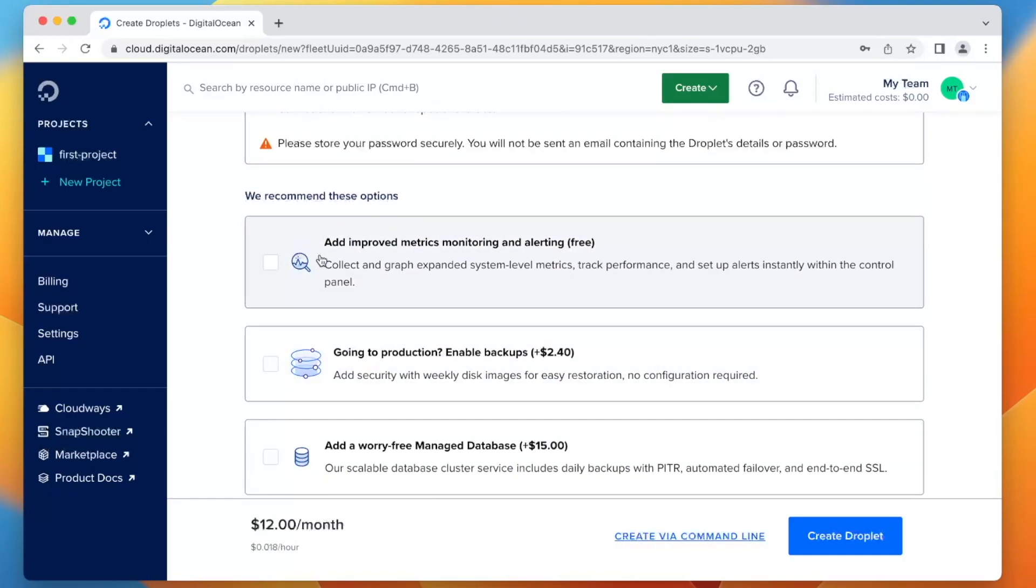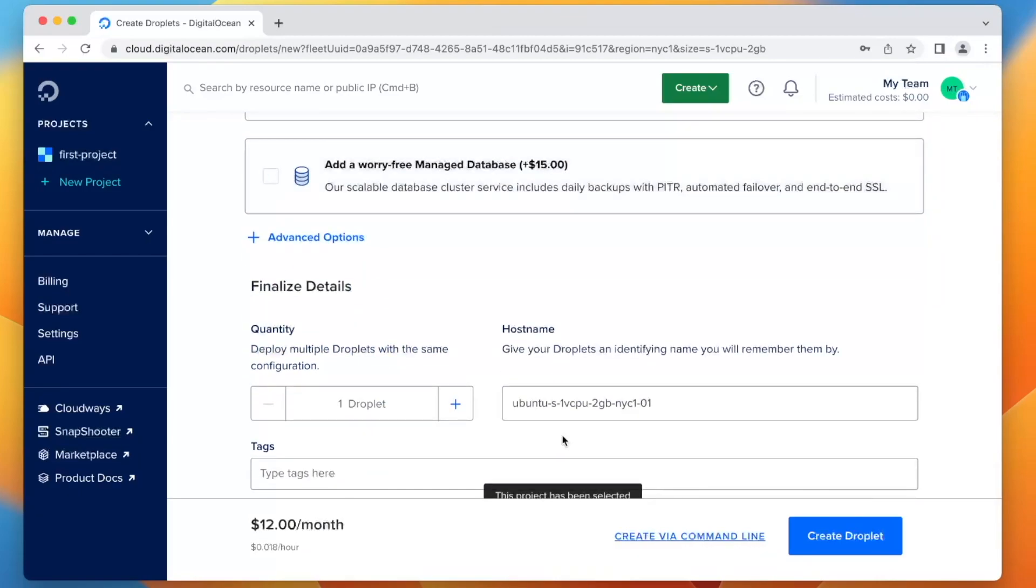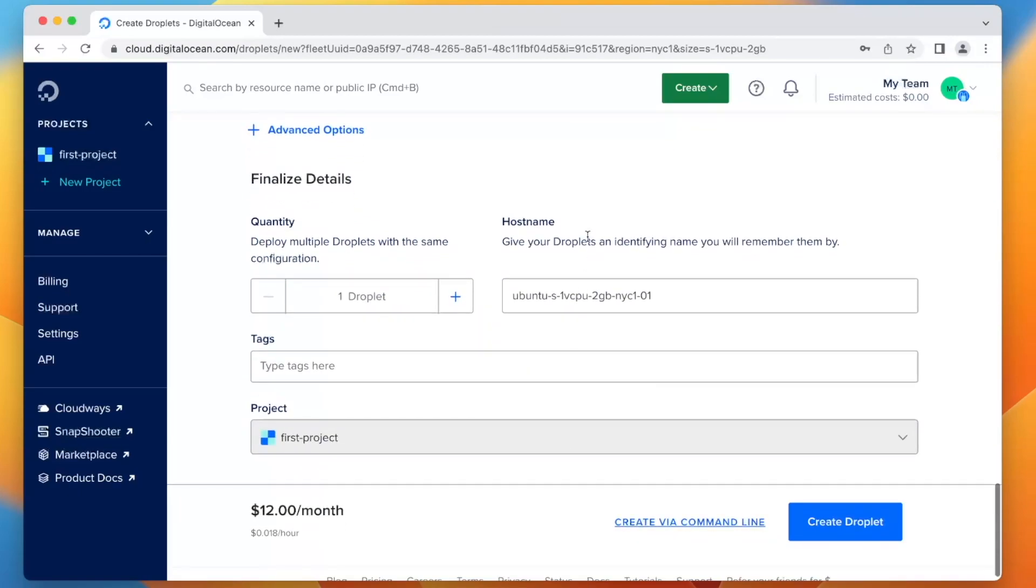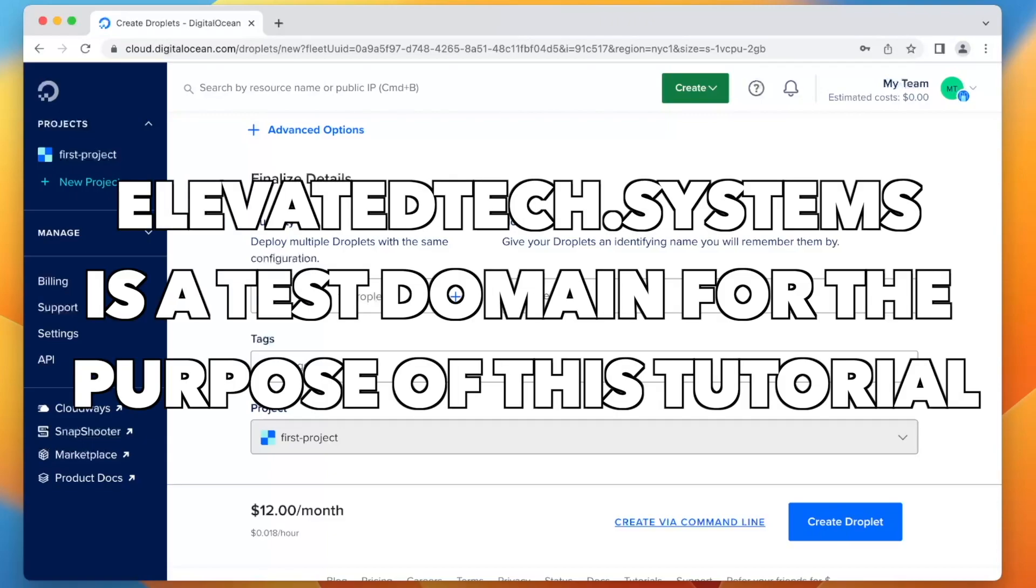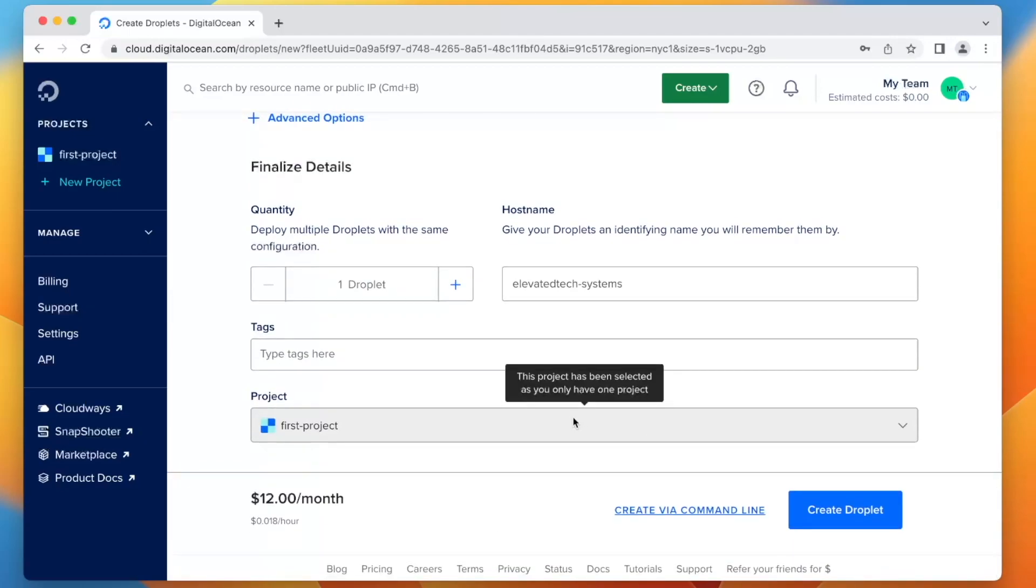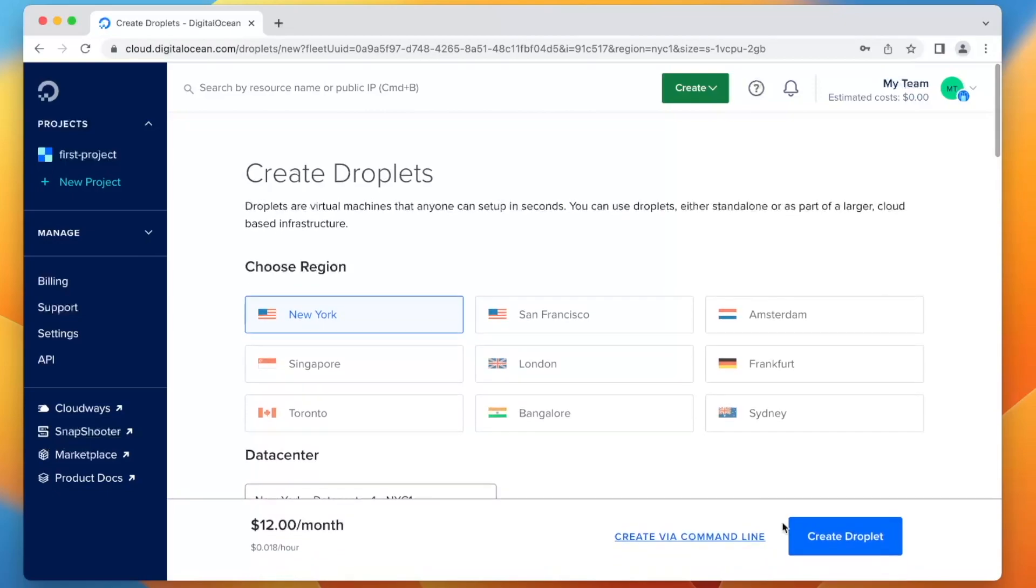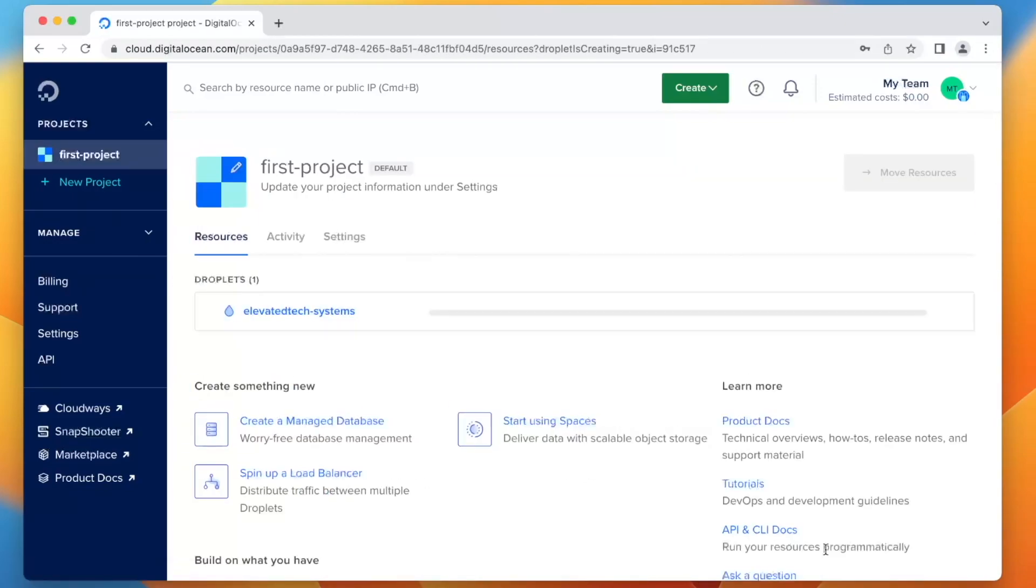Improve metrics monitoring, you know what, we can just add that. It's free, it doesn't matter. Besides that, looks like we're about done. We're going to also give this a name, we're going to say elevated tech systems. We just want one droplet. We're going to deploy it to the default project here. So it's going to be literally just $12 a month. We're going to create the droplet.